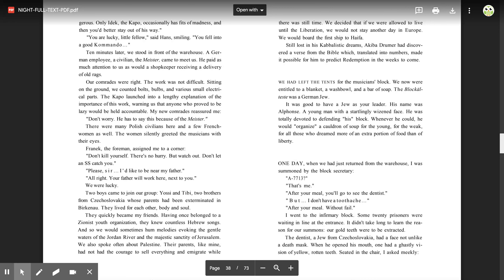Still lost in his Kabbalistic dreams, Akiba Drumer had discovered a verse from the Bible which, translated into numbers, made it possible for him to predict redemption in the weeks to come. We had left the tents for the musician's block. We now were entitled to a blanket, a washbowl, and a bar of soap.